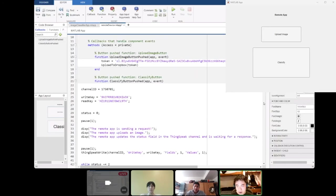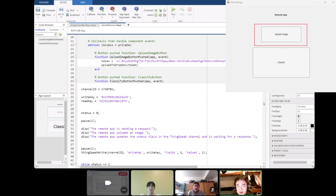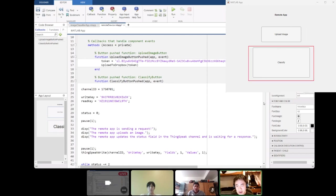And for our remote device, the first button upload image uses the token from Dropbox and then sends that to the upload to Dropbox function. And from there you can choose which image you want to upload. And then the second button is called classify.